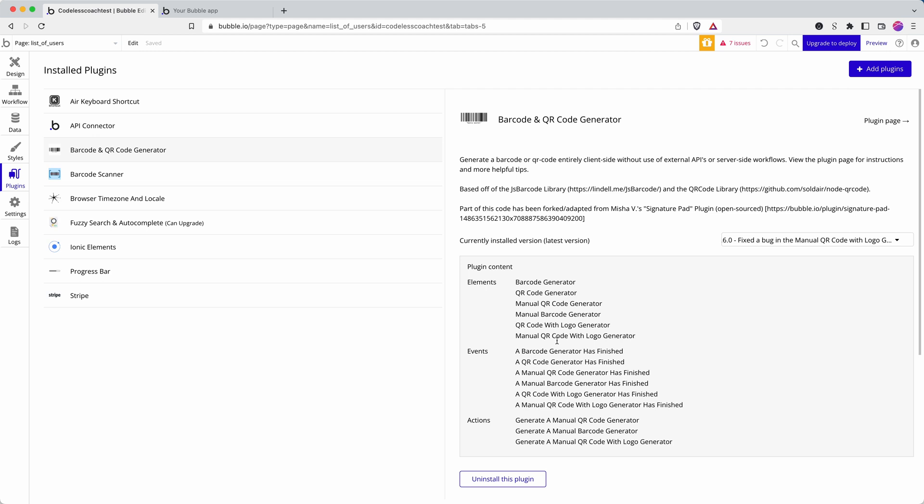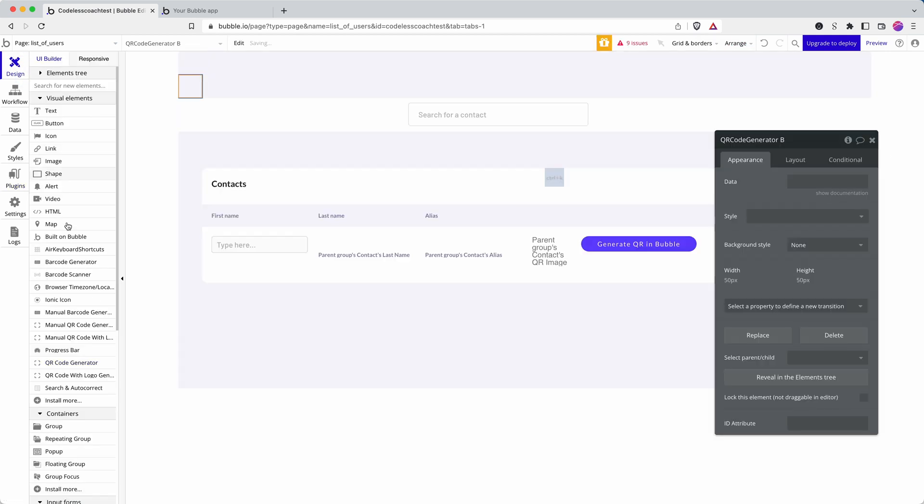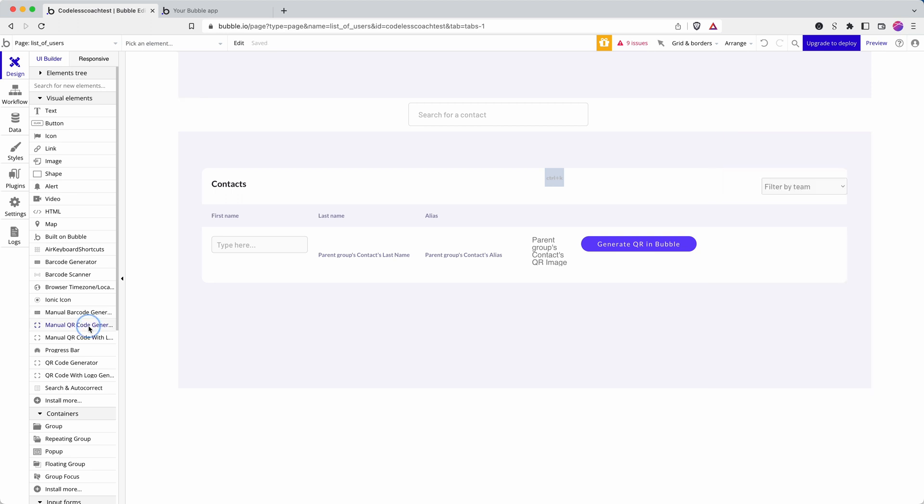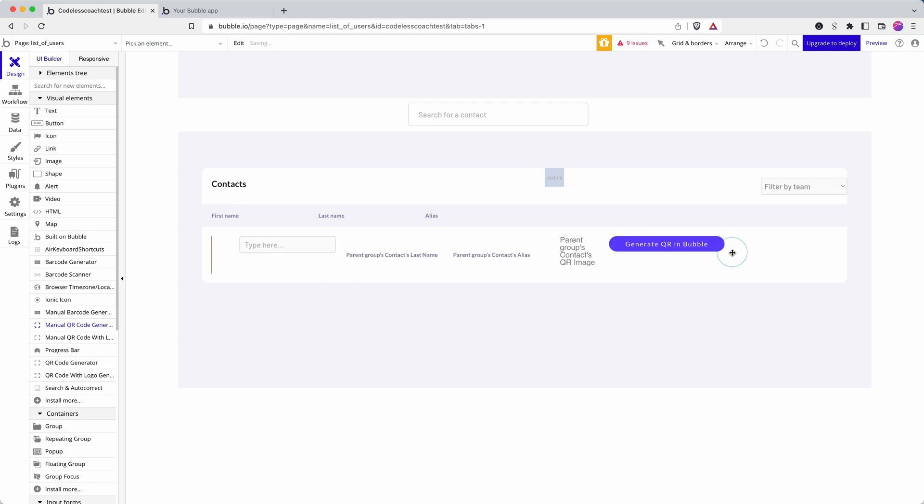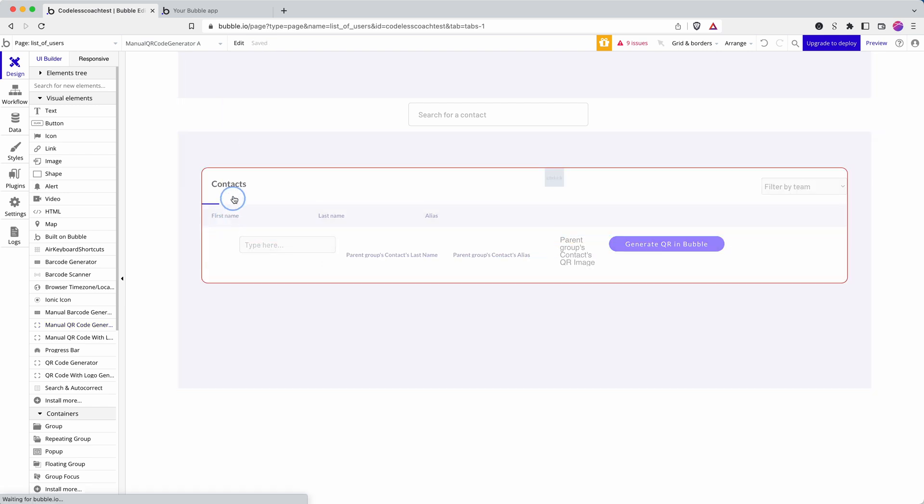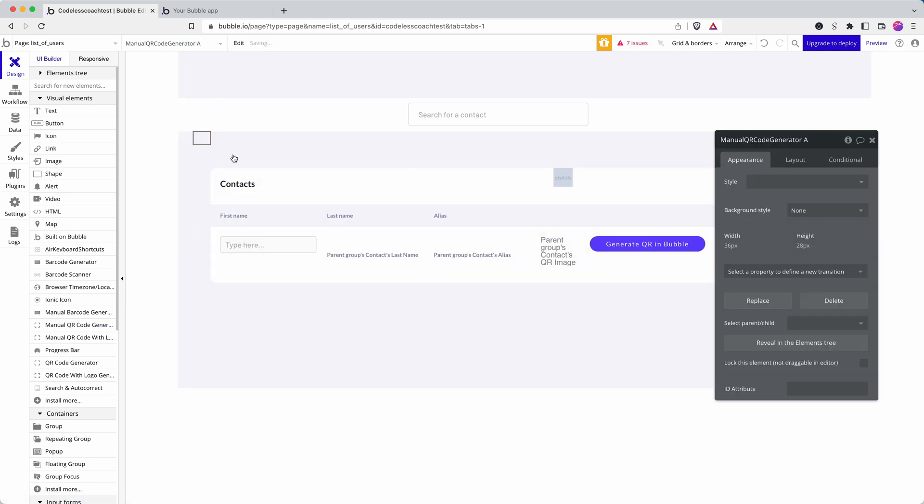So I've got QR code generator has finished manual QR code. I'm just going to go with manual because that's the one I've used before. Maybe if you're the plugin developer you could post a comment just saying what the difference is. So actually I'm not going to add it in my repeating group.